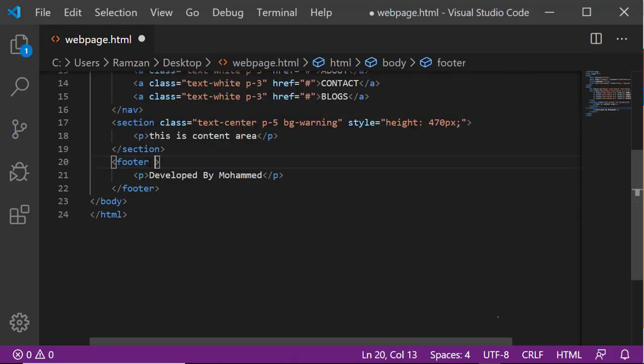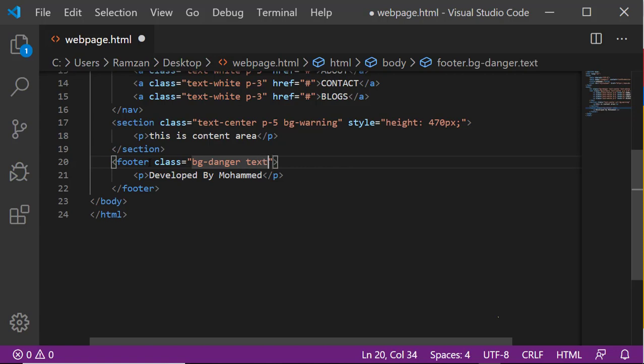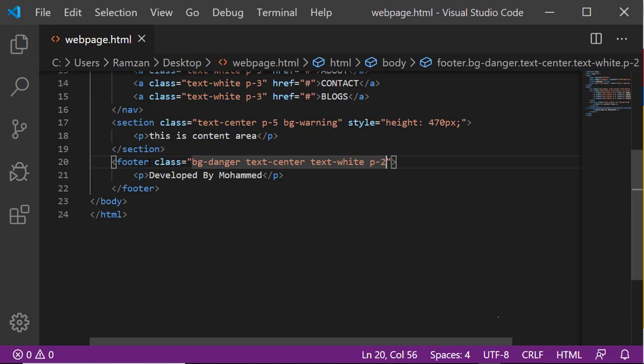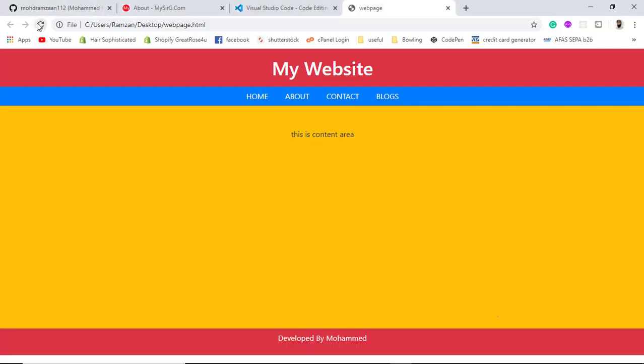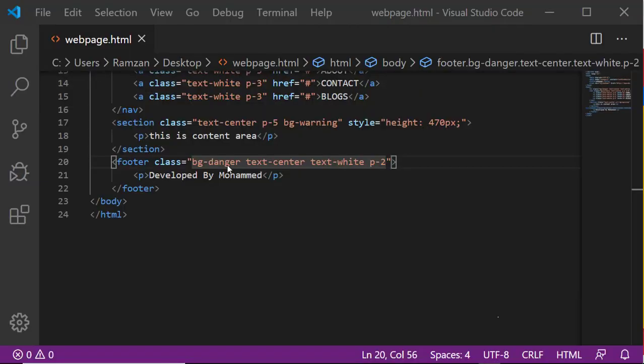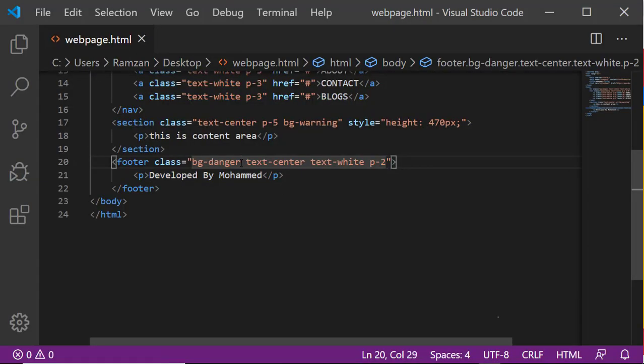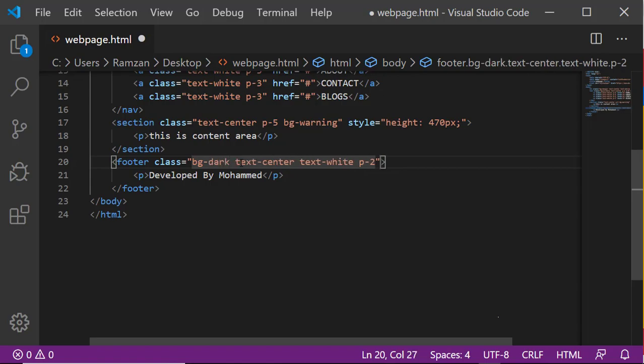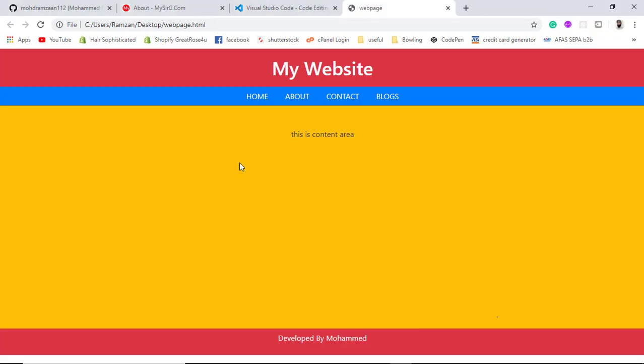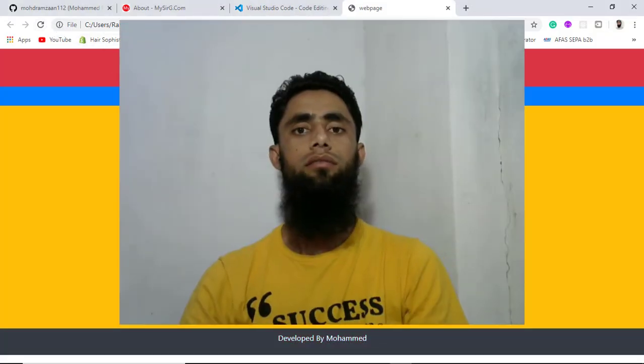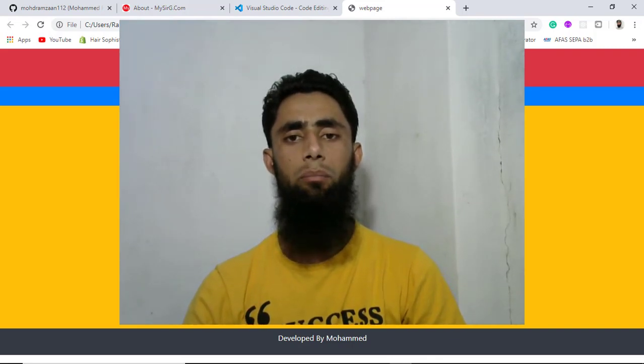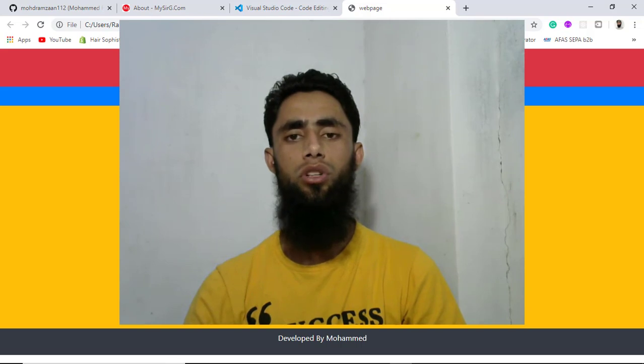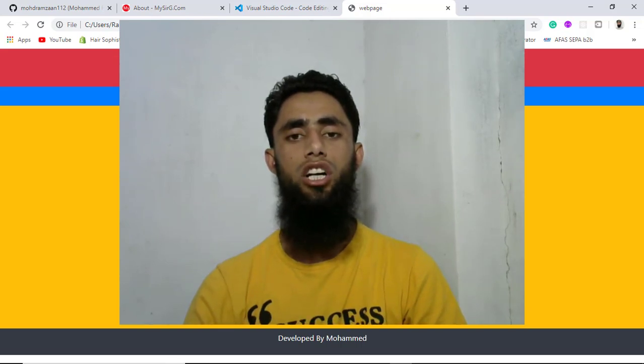Let's design the footer as well. Here I am going to add the class bg-danger, text center, text color white, and padding should be 2. We have no need to write danger, we want dark. I completed the web page. This was really easy and you know how quickly I completed this web page.